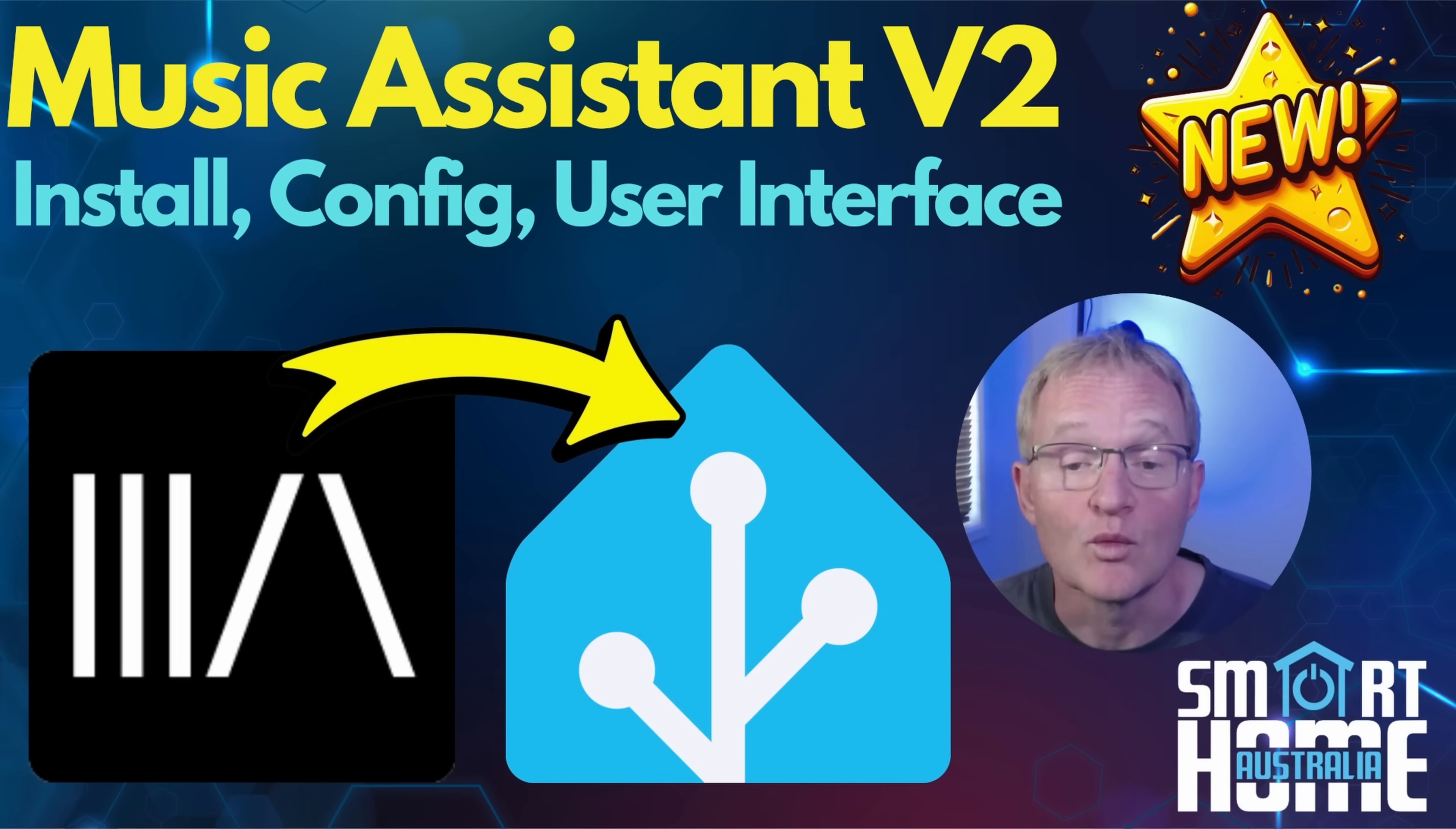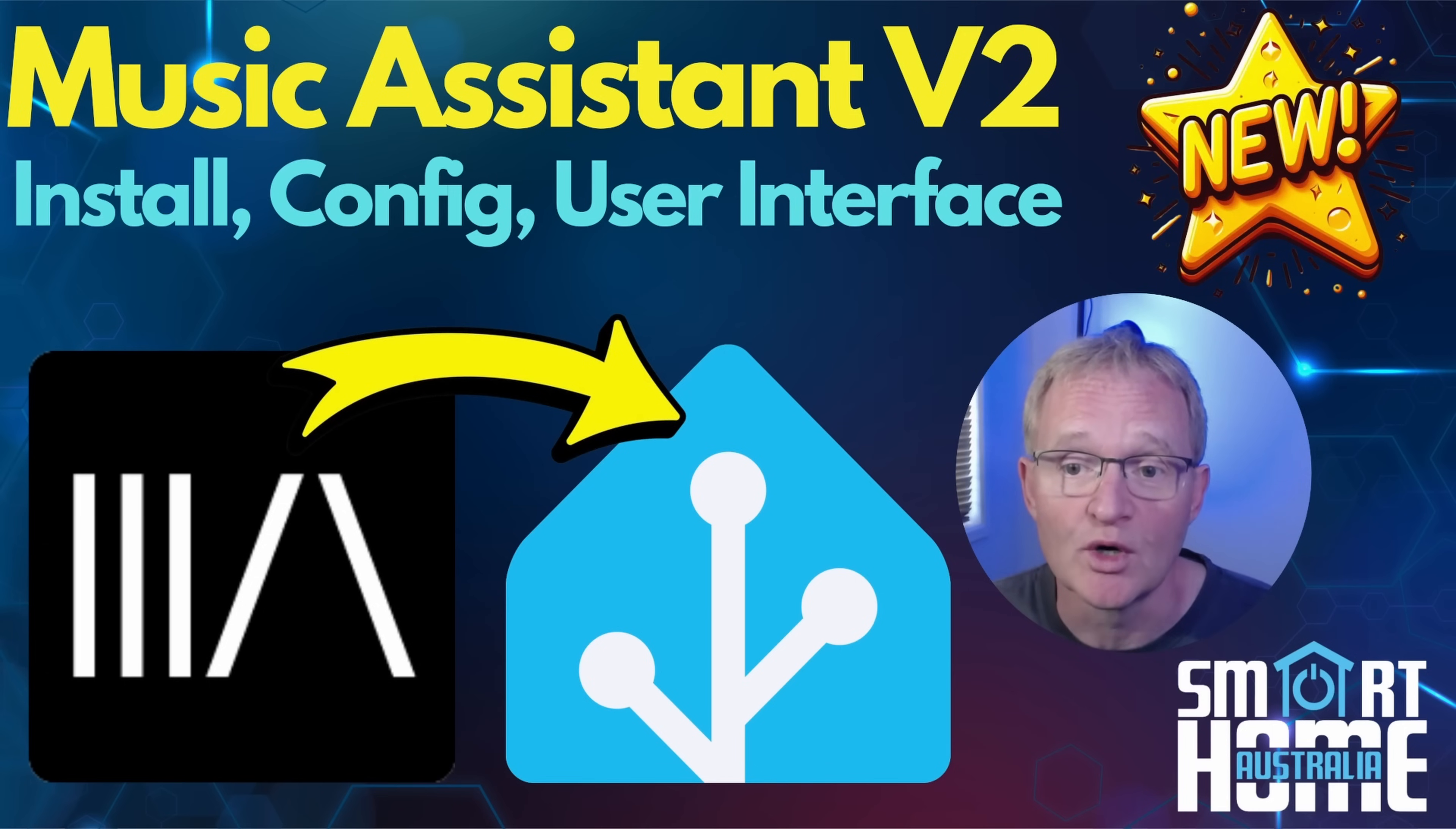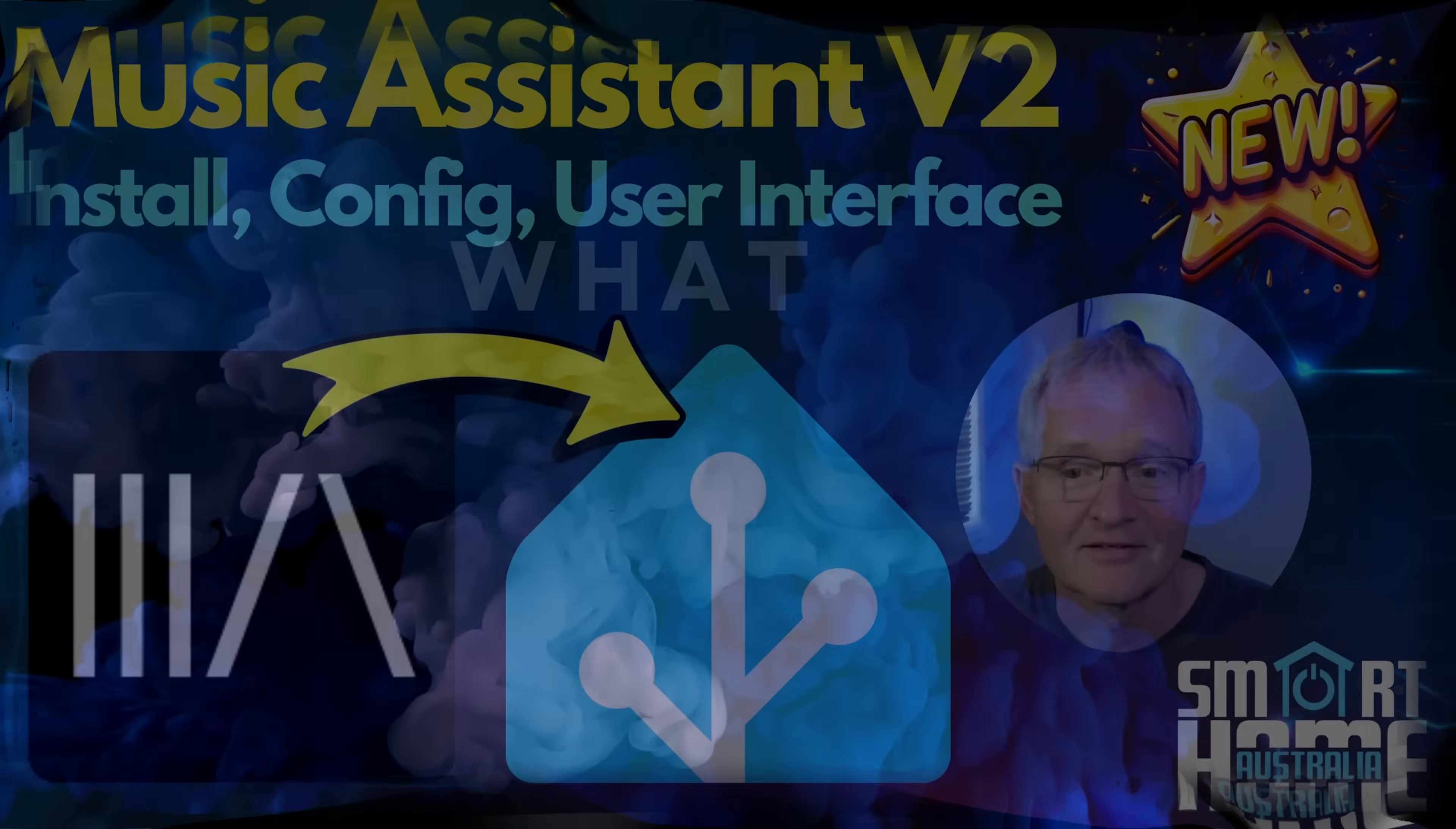In this video we'll take you through what Music Assistant is, how to install which is now even simpler than ever, how to configure Music Assistant to work with your speakers, how to link music and radio providers, and how to navigate the user interface. So let's press play for those favorite playlists and dive on in.